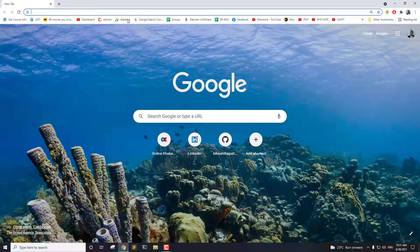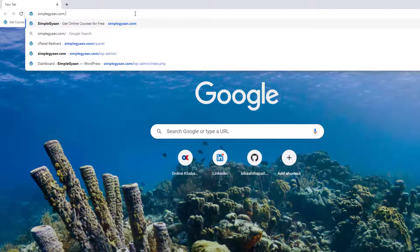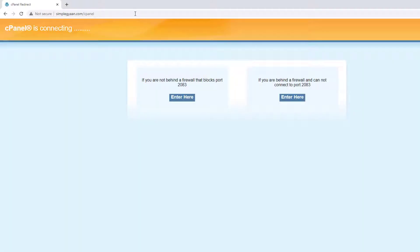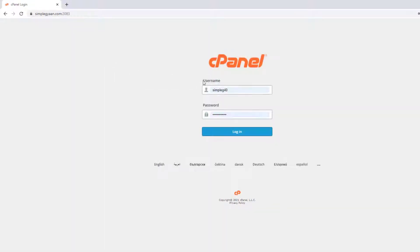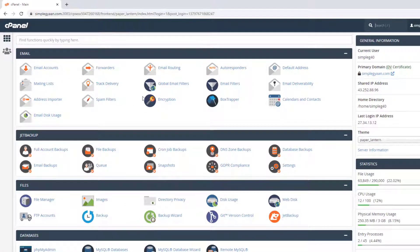I'm going to log into my cPanel. I have my cPanel inside a domain called Simplegan, and I'm going to access the cPanel using the cPanel subdirectory here. It's going to check for security, and after that we can log in using the username and password. I assume you already have cPanel — let's go ahead and log into the cPanel dashboard.